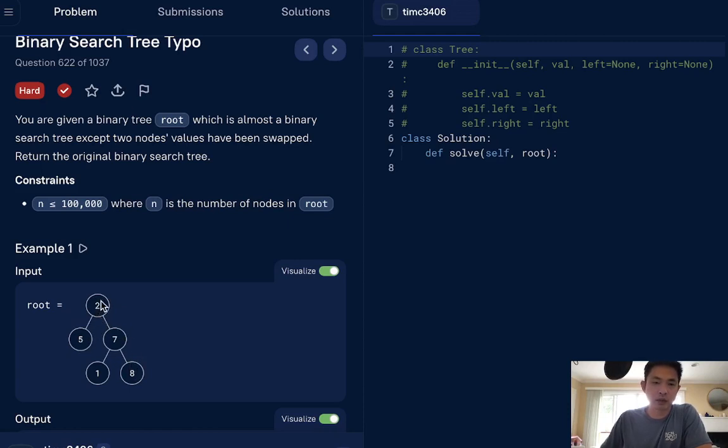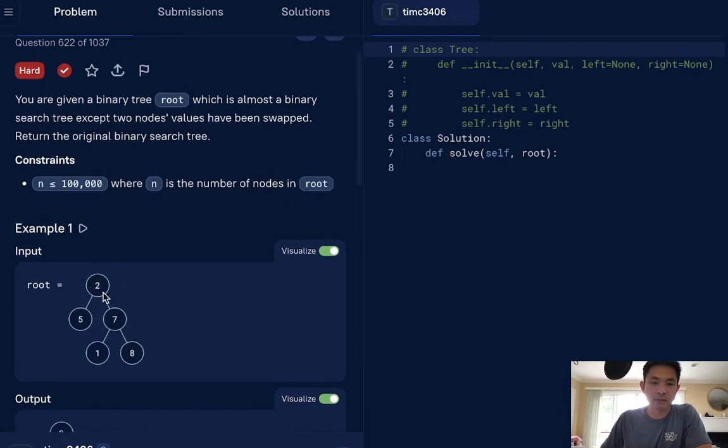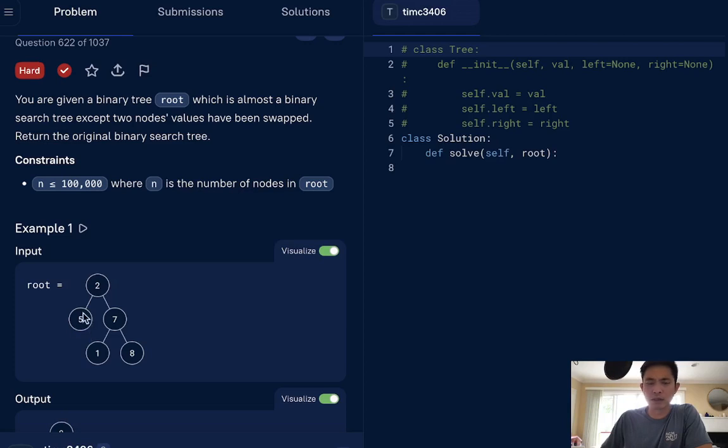And we can go down the line and see like here, we go down, the left side is not larger, right? It's actually, or it's not smaller, it's larger. So we know that this value is incorrect. And going down here, you can see that two, seven, the one is correct.